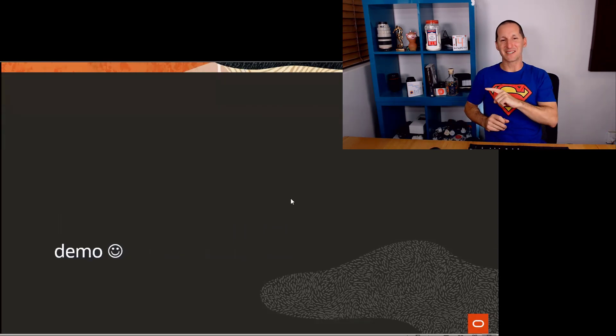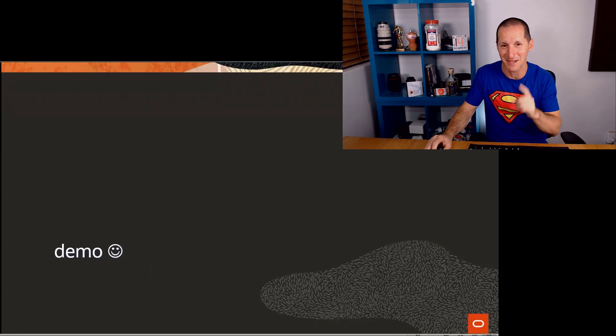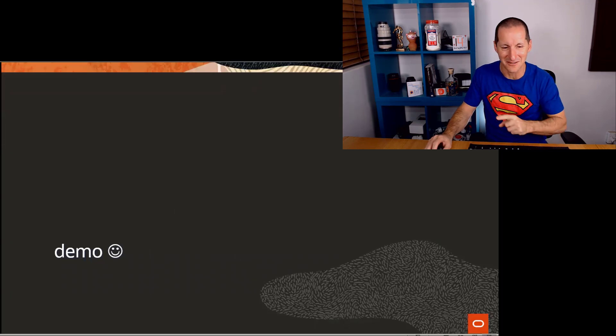We're going to have some fun with the demo here. I'm going to turn off my video for a second while I set up. I'll be back in one second. Bear with me.